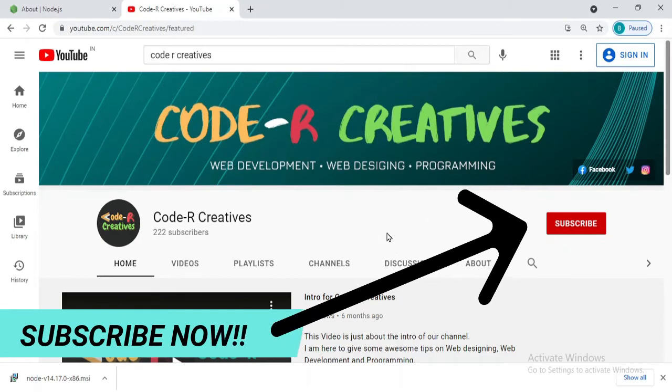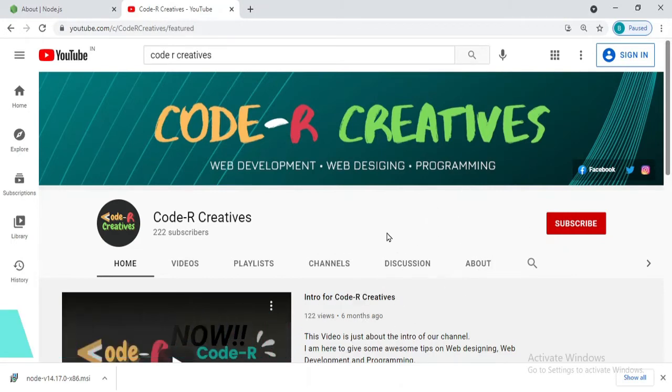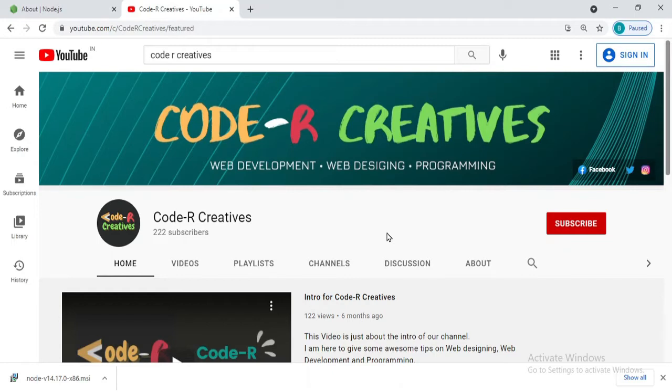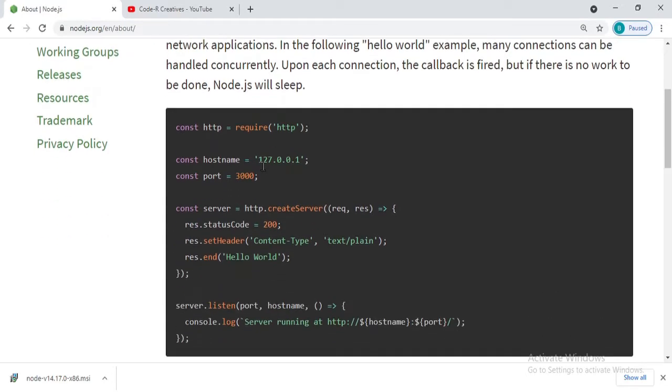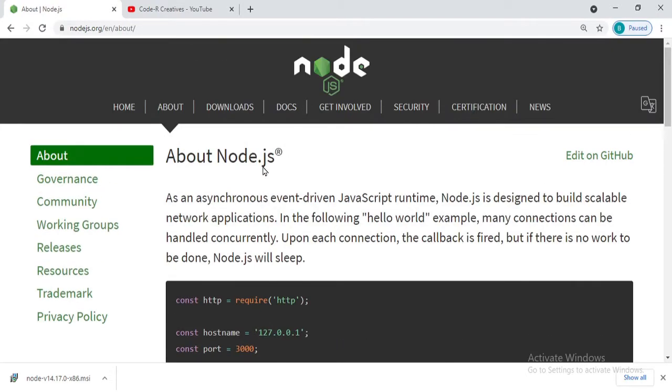If you have not subscribed to the channel, then please subscribe it right now. Today in this video, we will be seeing what is Node.js and how to install it on your PC. So let's move to the official site of Node.js, which is nodejs.org.